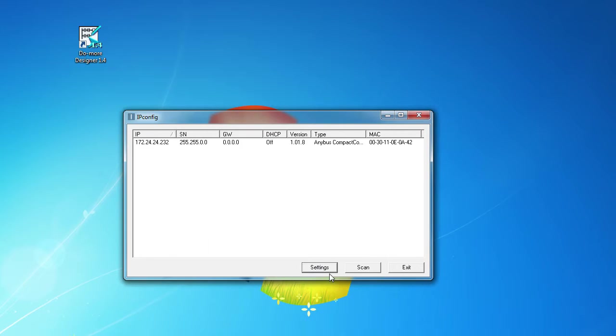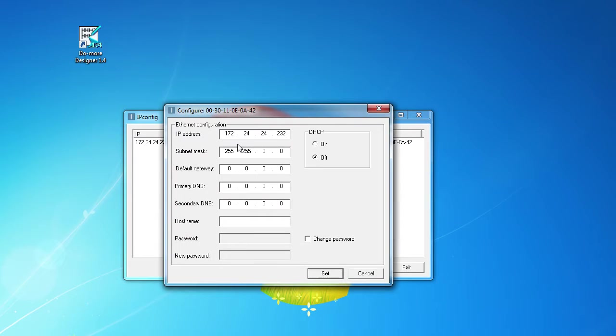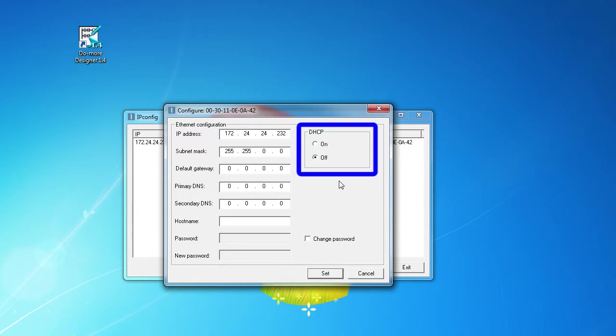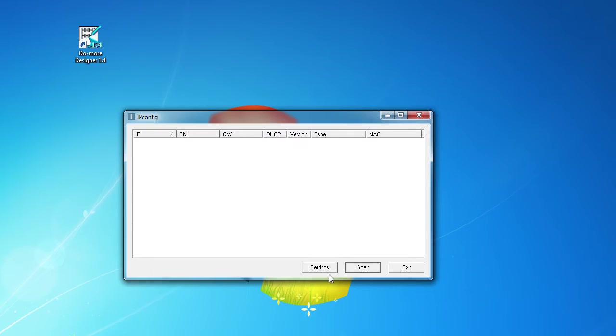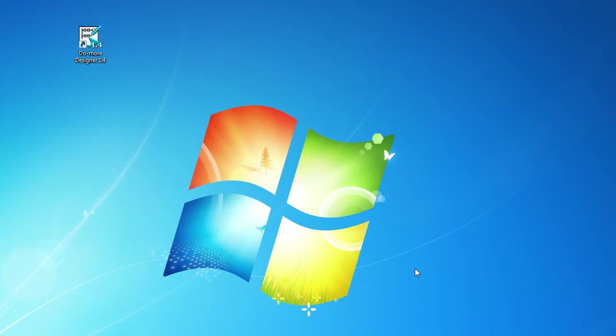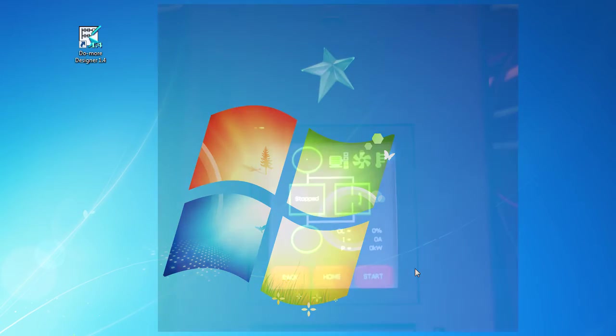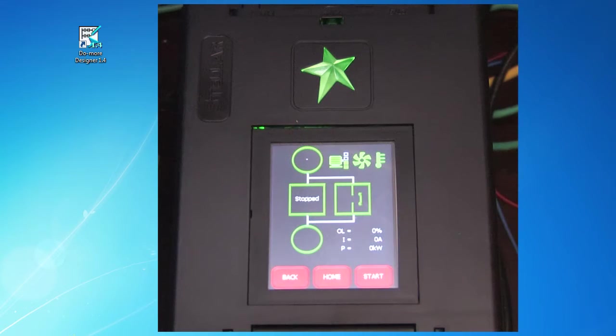Once you find the drive, double click on it to change the IP address. There is a DHCP option but it's rare that you would want to use that. Hit set and sure enough we see the IP address. Power cycle the drive to get the new setting to show up on the starter's touch screen.